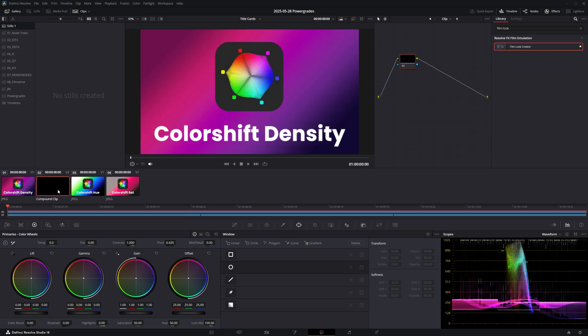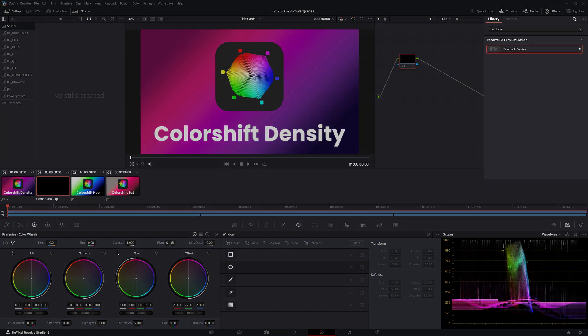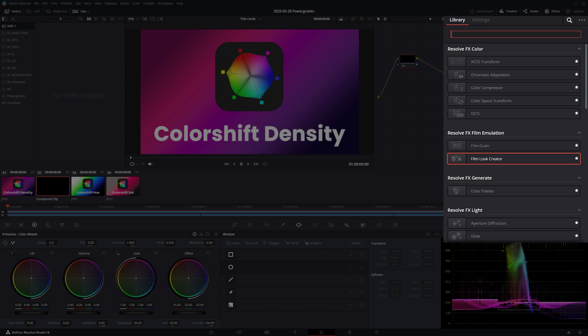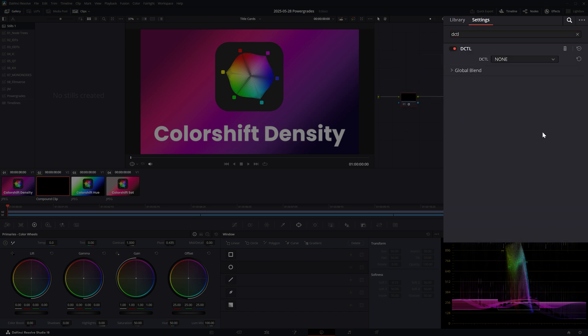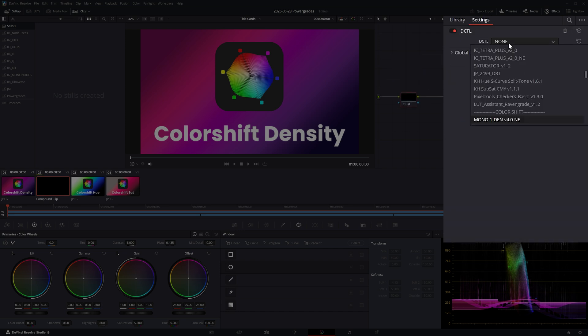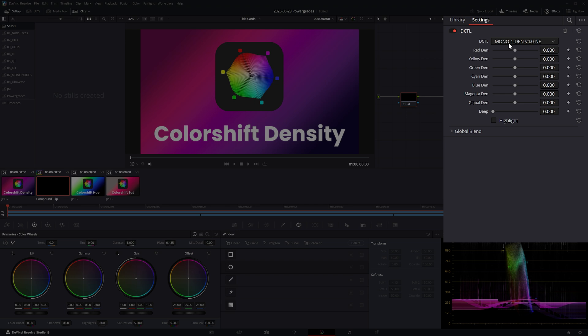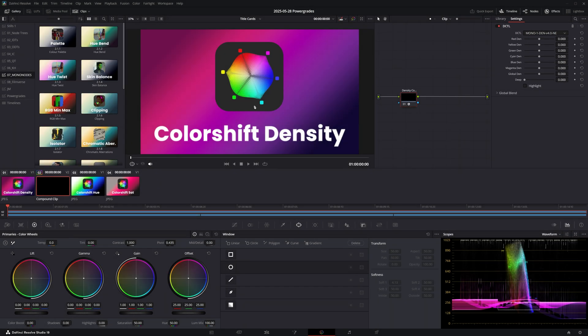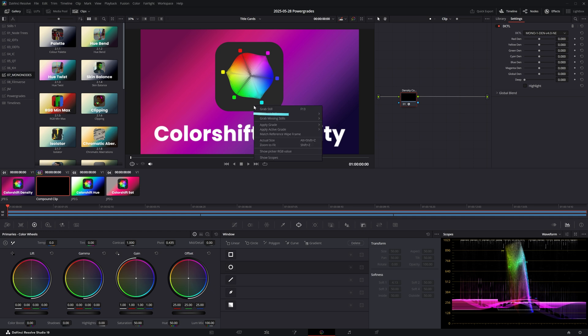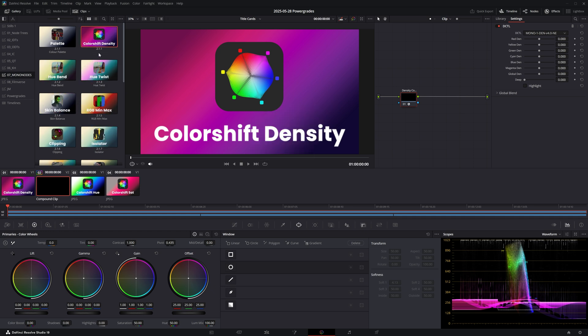Now coming back to saving my new Mononodes power grades, I'm going to search for DCTL in the effects tab and I'll navigate to the correct version of Color Shift. Let's label the node for good housekeeping. And now I'll simply select the power grade album where I wish to save this to and I'll grab a still as usual.